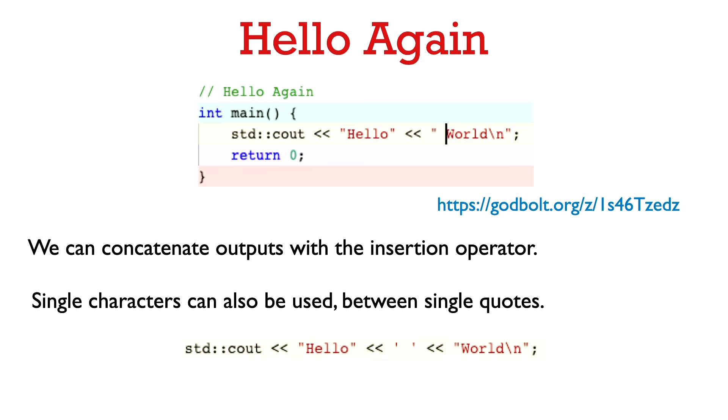And we could equivalently do it as follows: we could have the string hello then the single character which is just a space and then world. Okay so we can use single characters with the insertion operator as well and in C++ single characters are just denoted between single quotes.